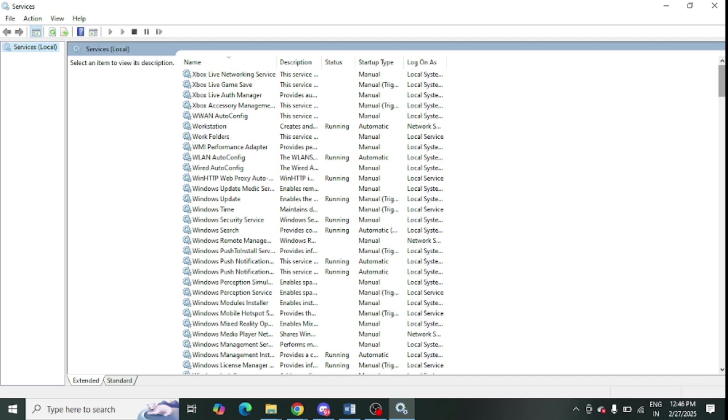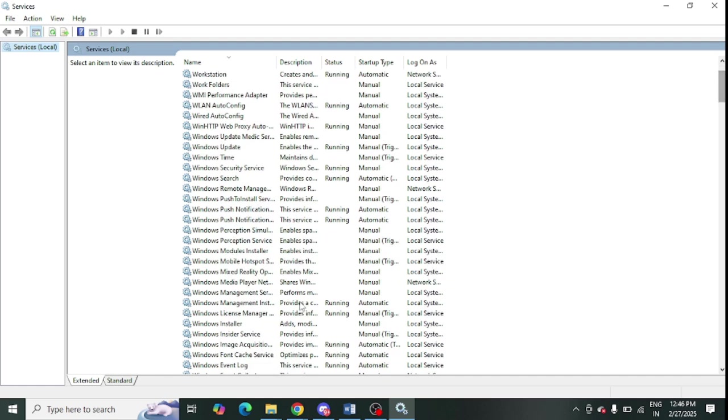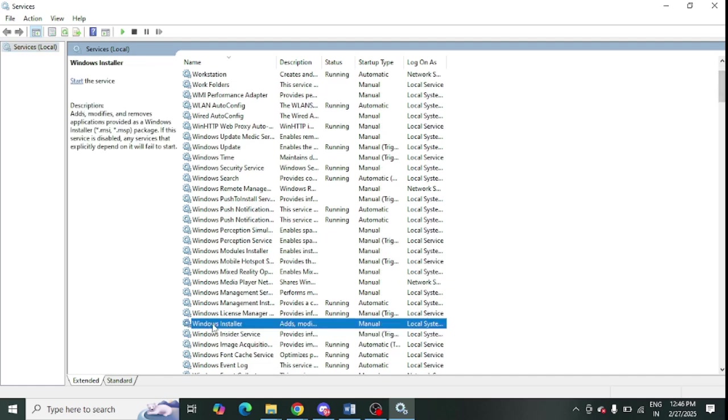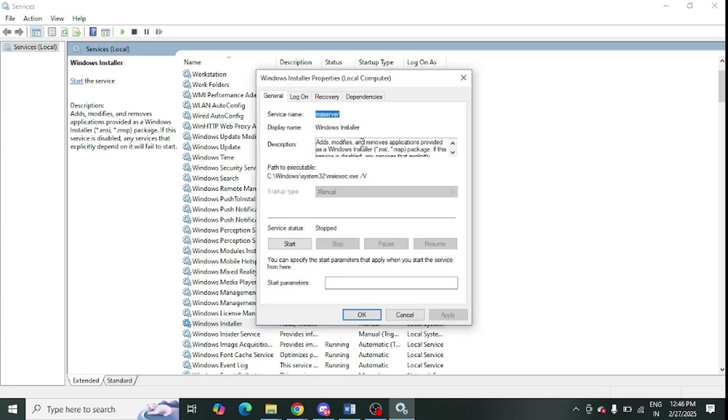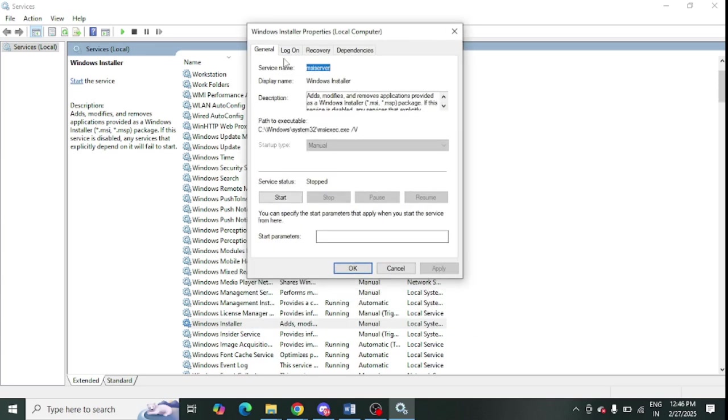Once it is opened, you need to scroll down and look for Windows Installer option. This is the Windows Installer. Just double tap on this. This popup will come up and you need to click on the General option.